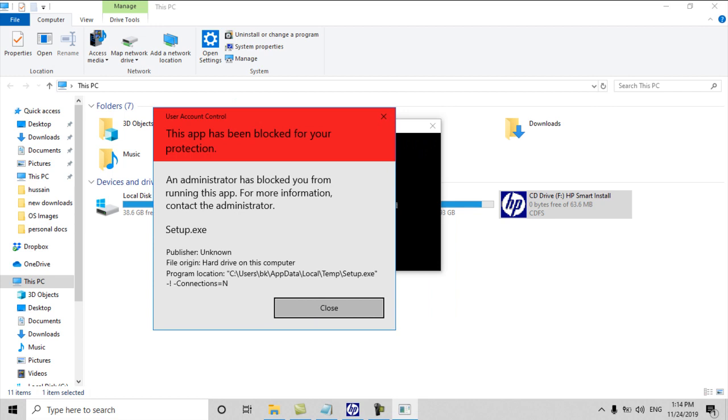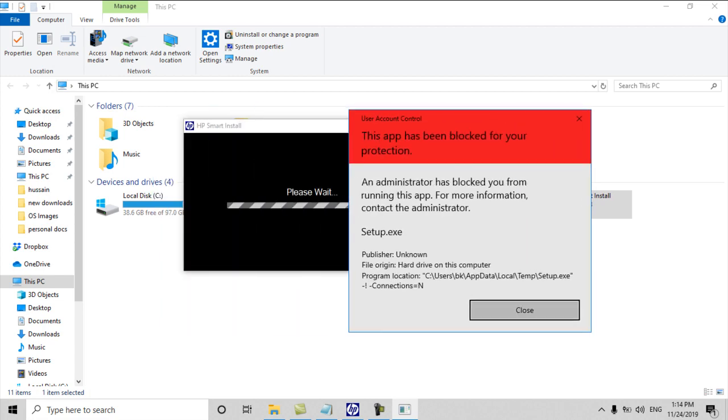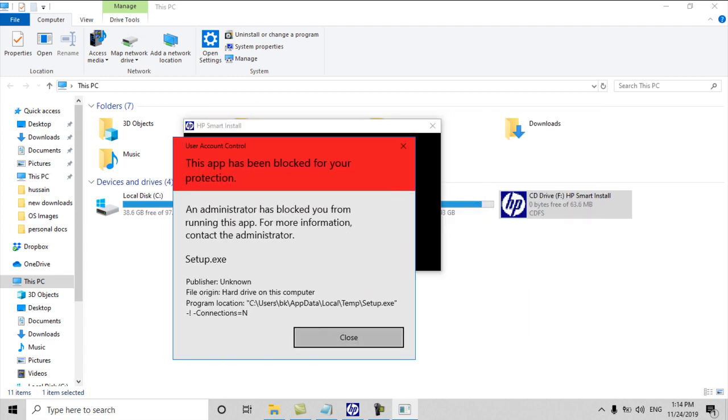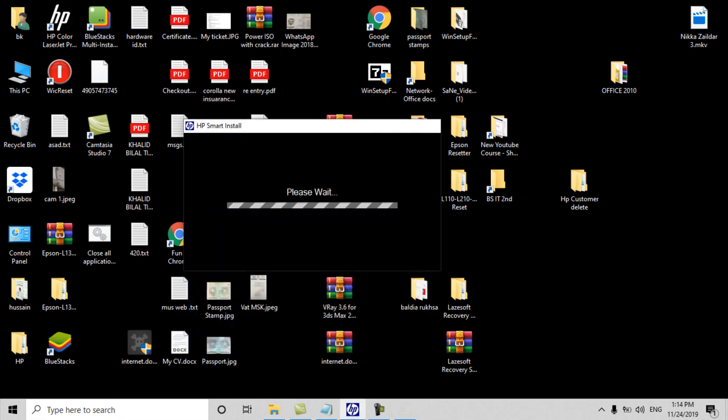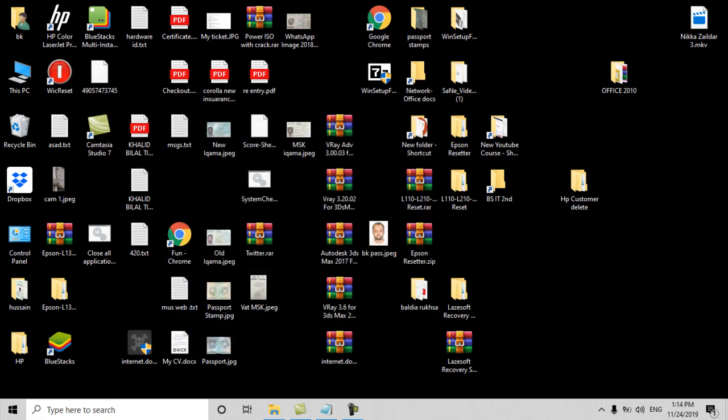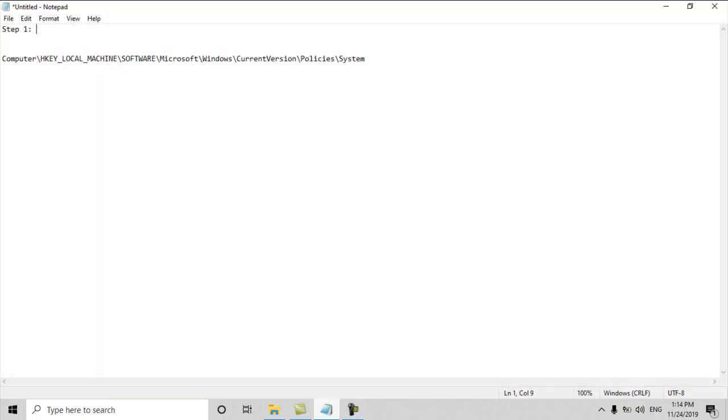An administrator has blocked you from running this app. For more information, contact the administrator. Today I will tell you how to fix this error. Mostly this error comes in Windows 10 and it's very easy to fix. There is a problem in the registry and today I will show you how to fix this error.